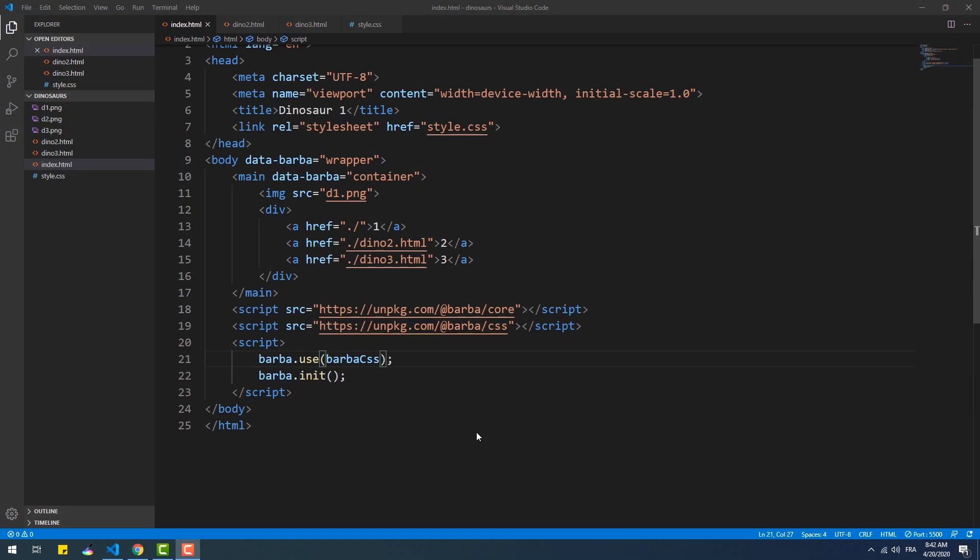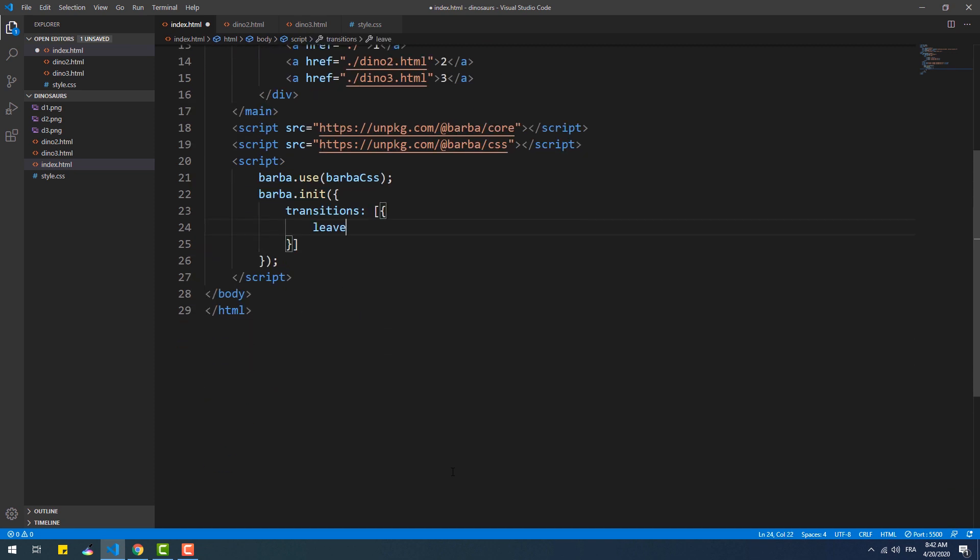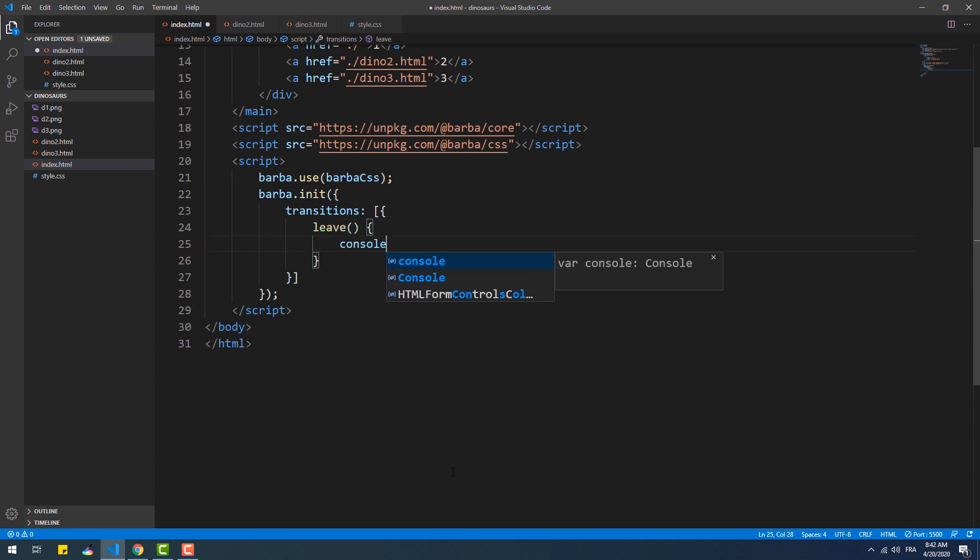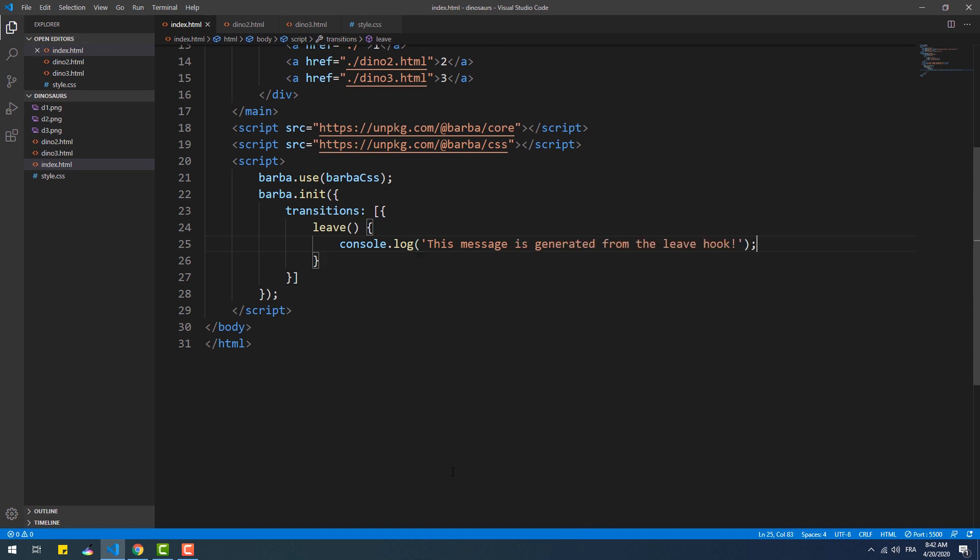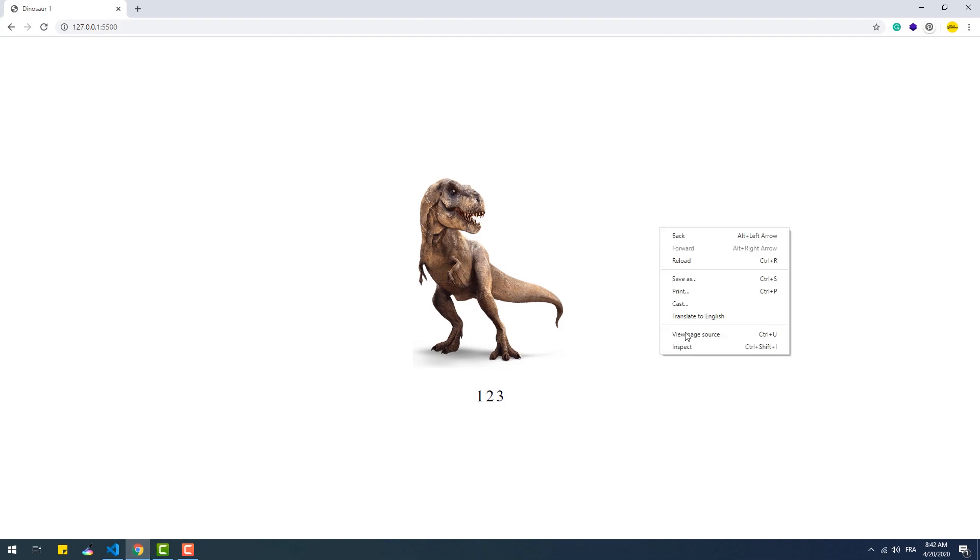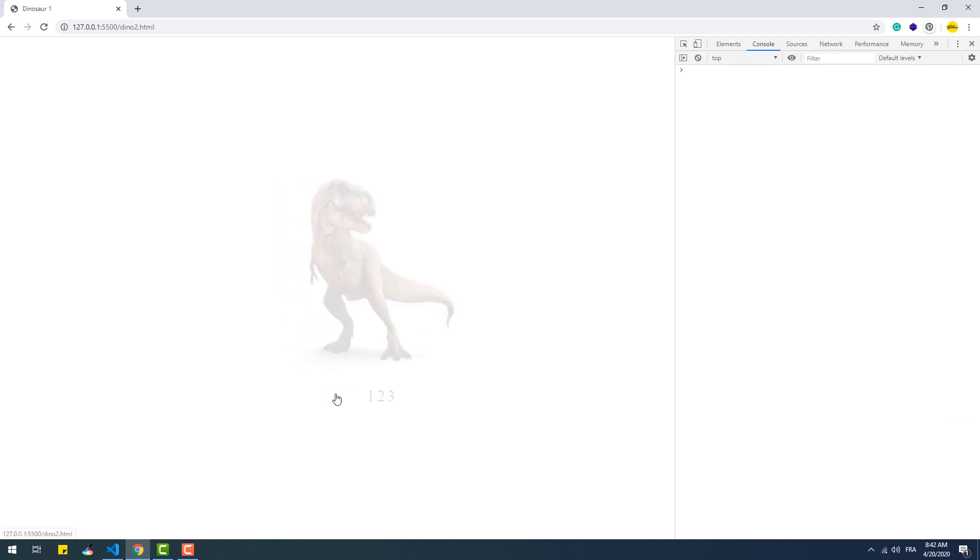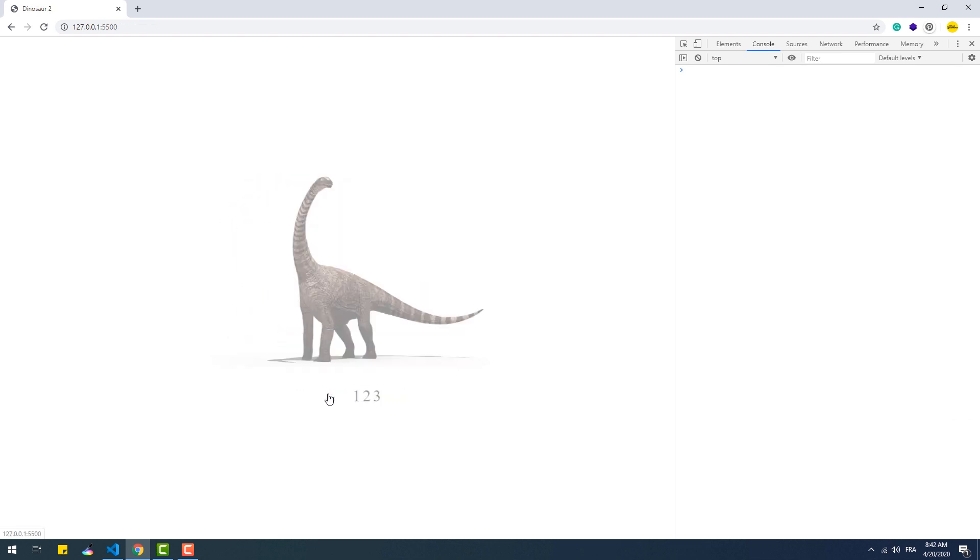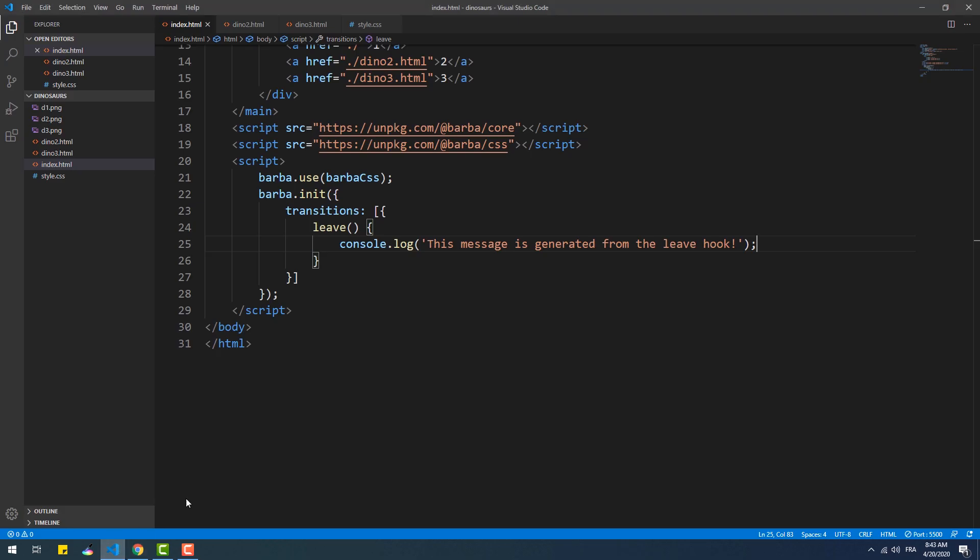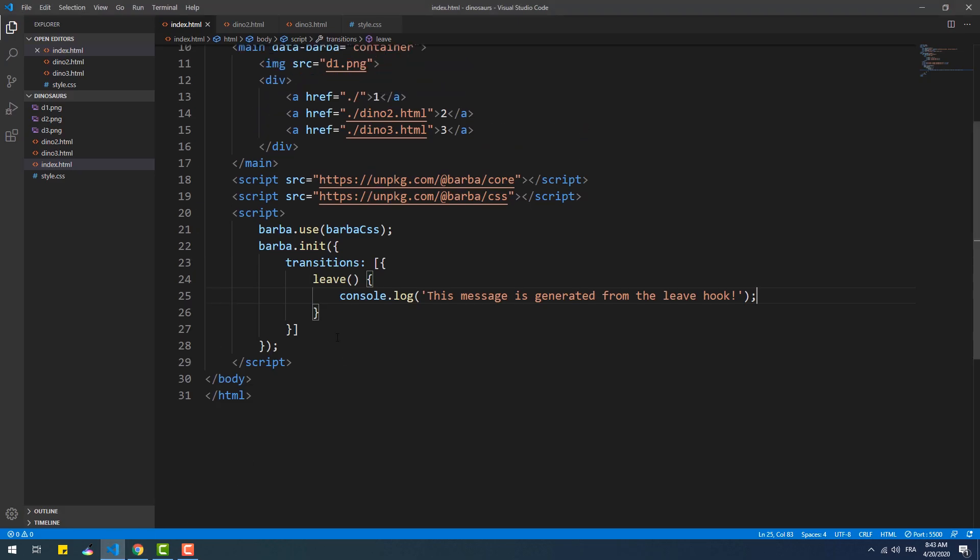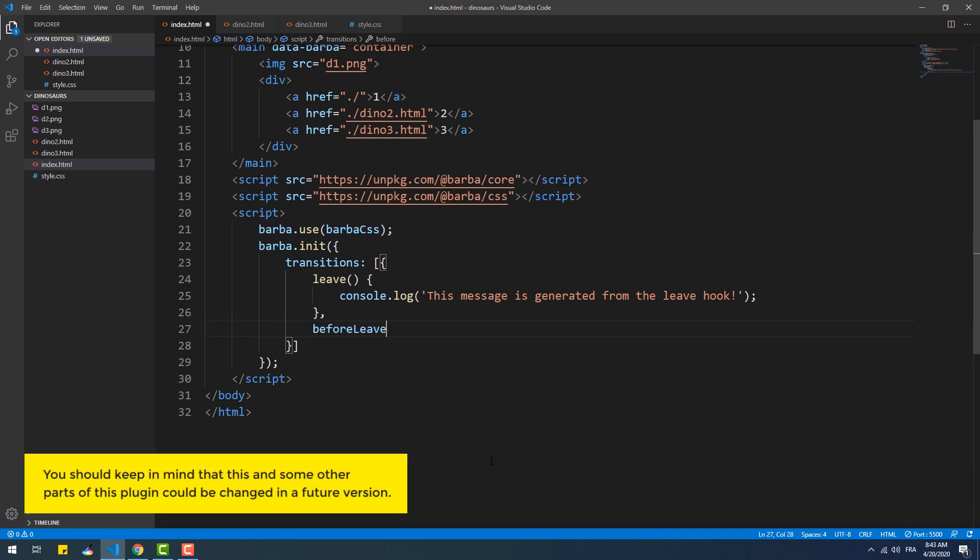The CSS plugin overrides the default once, leave, and enter hooks. So you have to keep in mind that whenever we use this plugin, the logic within one of these hooks won't work. Let's give it a try anyway. As you can see, it didn't work. That being said, in case we want to run some JavaScript logic before or after the transition, we can do that by calling one of the other regular hooks such as after-leave or before-enter for instance.